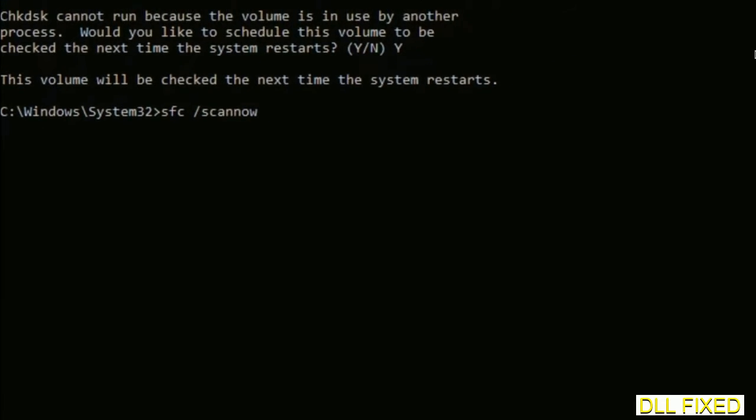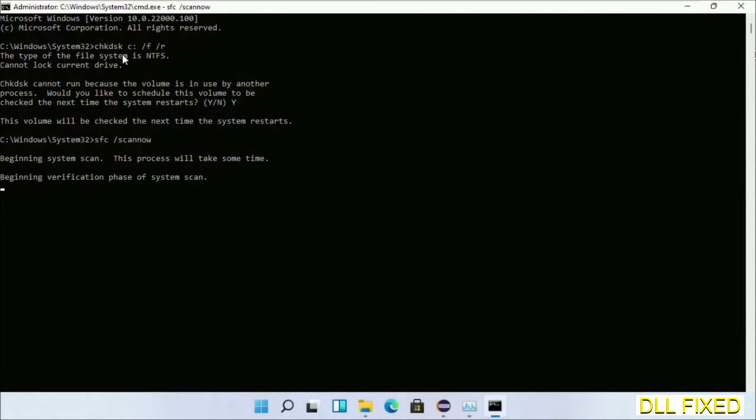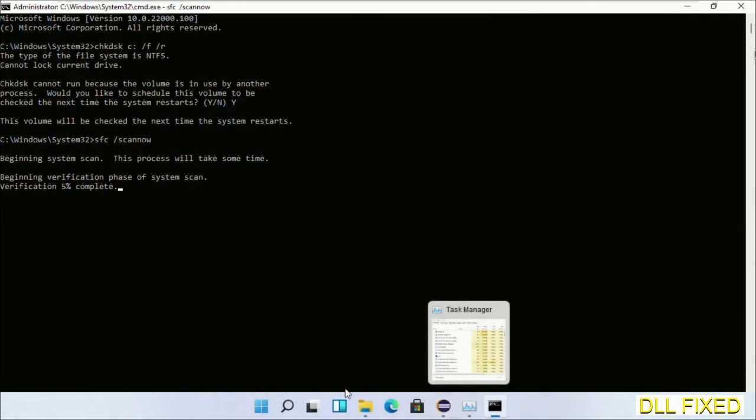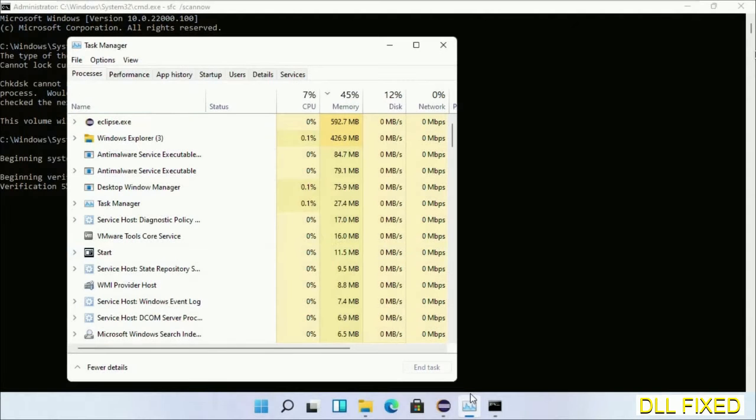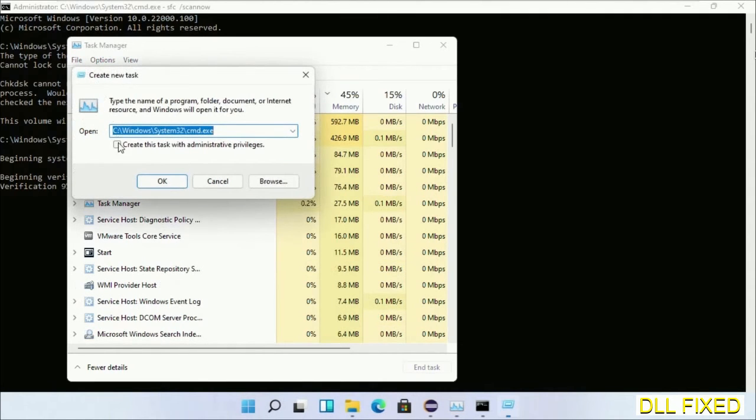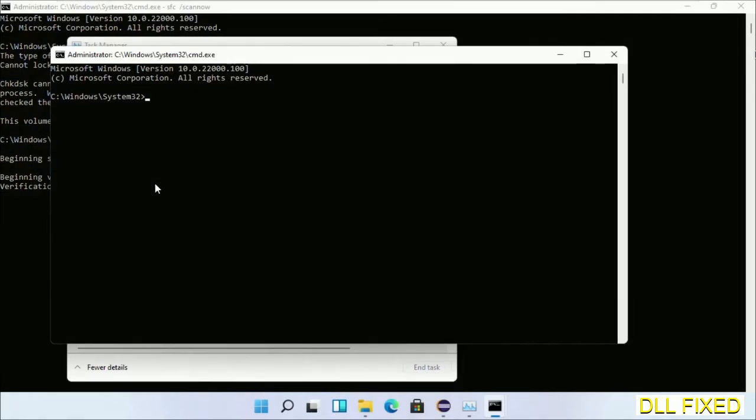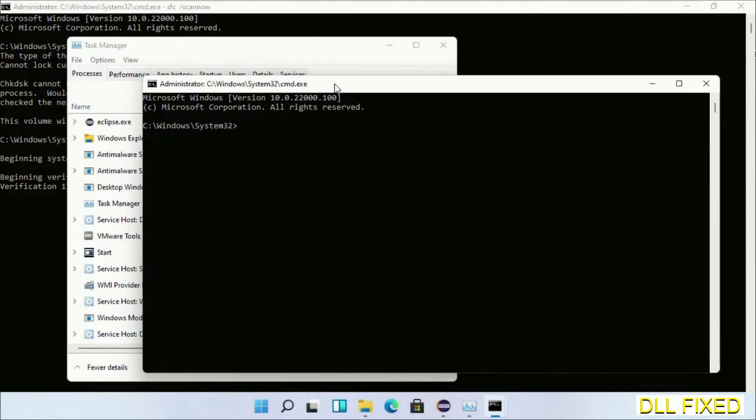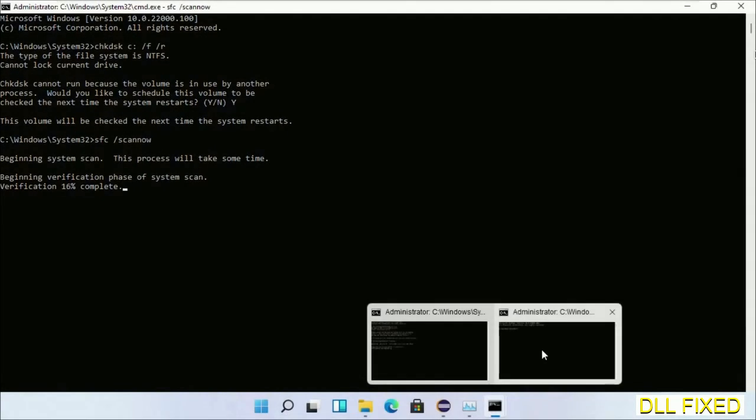Now while this is running in the background, open a new command prompt from Task Manager. Click the box again and click OK. Keep this window side by side.